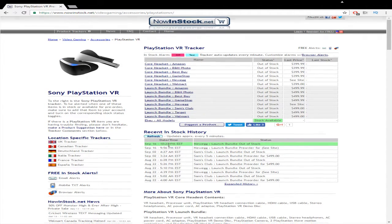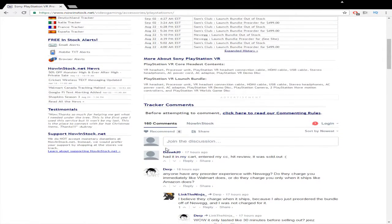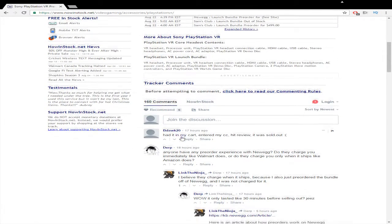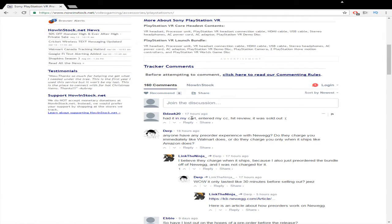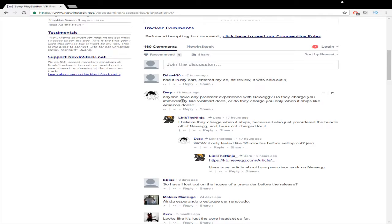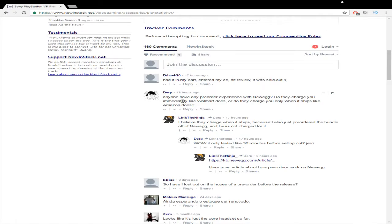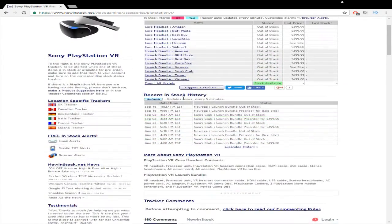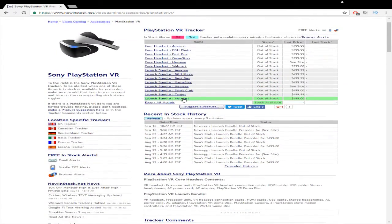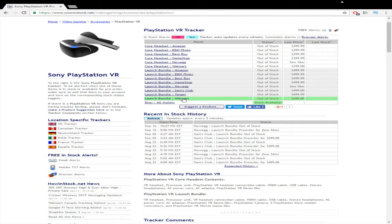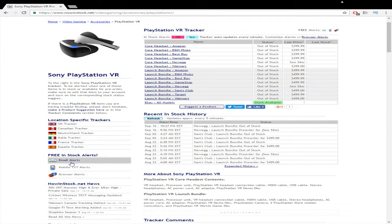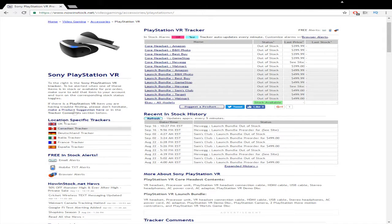I think there was maybe one or two because down here in the comments, someone said they had it in their cart, entered their credit card number and it was sold out. Someone else asked if they charged because I was kind of panicking too that I didn't push the order all the way through, but I eventually got a pre-order email verifying that I did in fact secure my pre-order.